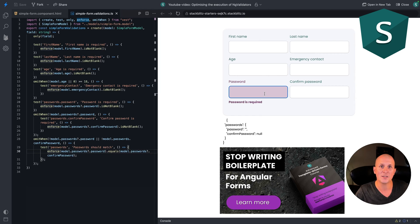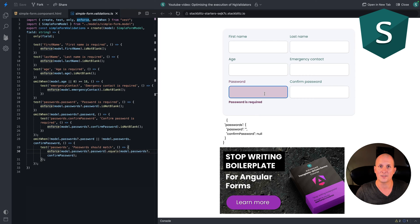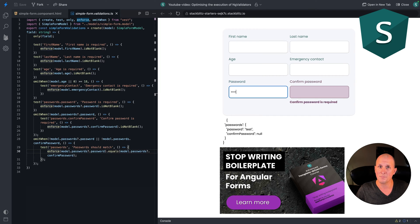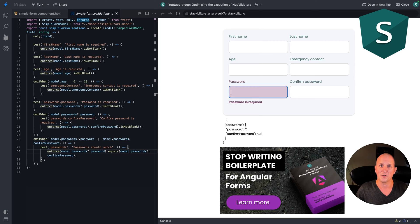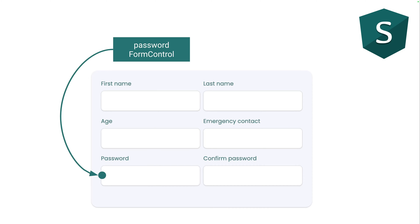In the last video we saw how easy it was to set up validators with VEST suites and to set up conditional validators. The password is required and the confirmed password is required only when there is a password, when there is no password, it's not required anymore. We have two form controls, we have the password form control and we have the confirmed password form control.